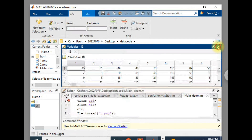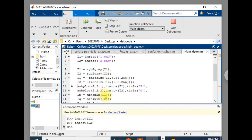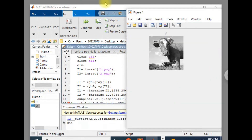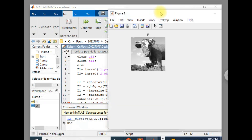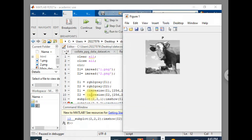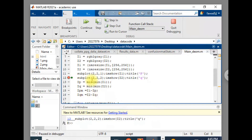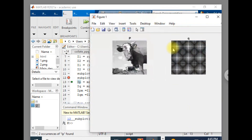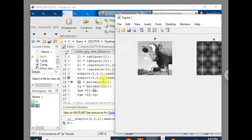The next step is to display both images in one window. I am displaying the first image now — you can see this is image P. After executing the next line of code the second image is shown as well, so both image P and image Q are now visible.